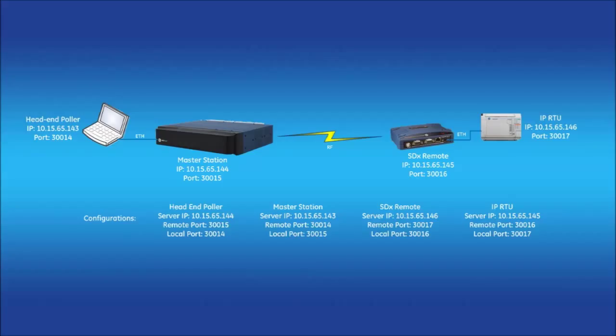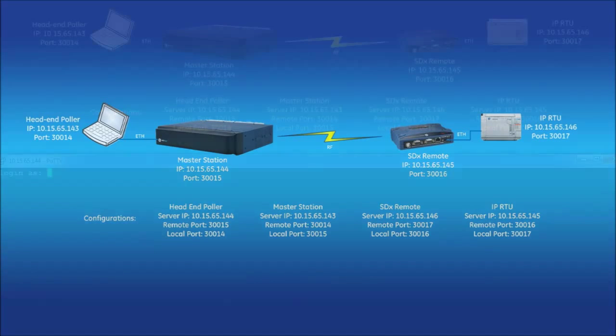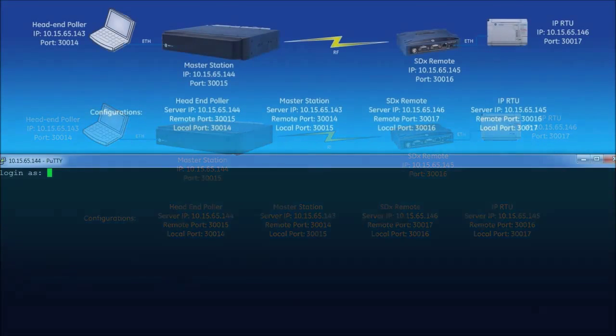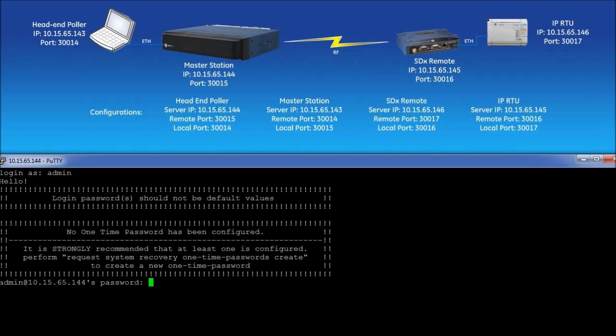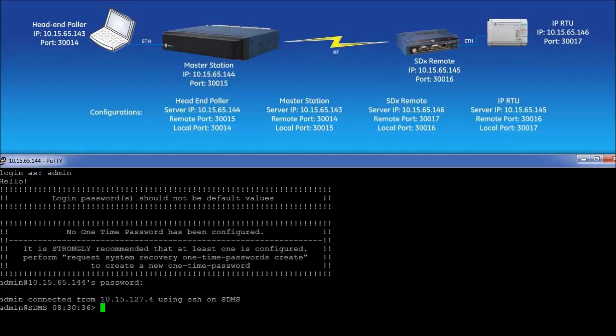The following setup example will show how to configure the MDS master station only. Using a terminal program, connect to the MDS master station via serial or SSH. Log into the radio as admin. Enter configuration mode by typing the command configure and then pressing enter.